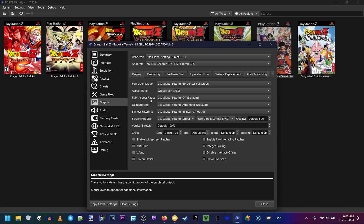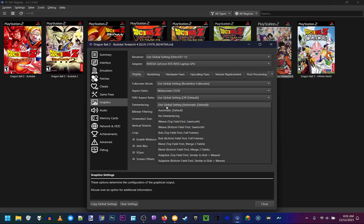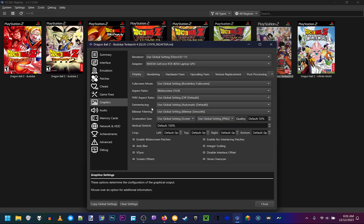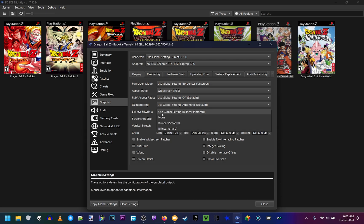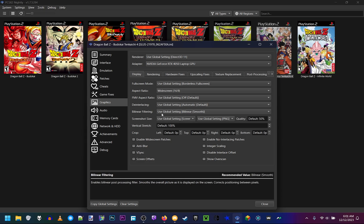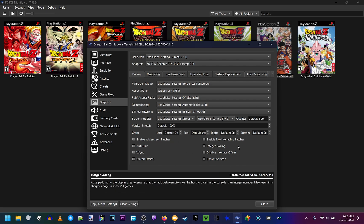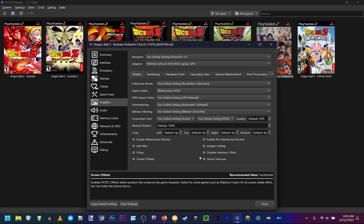The next setting you want to make sure it's on is De-Interlacing. Make sure that's on Automatic Default. And bilinear filtering, make sure bilinear filtering is on smooth. It will be called bilinear smooth. And make sure none of these down here are checked on. Make sure they're all checked off. This will ensure accuracy to the PS2, as well as the best picture quality on sprites and other pictures.